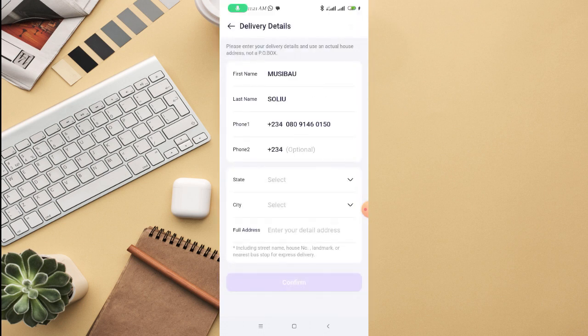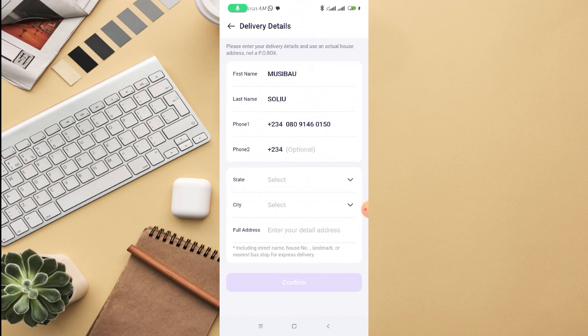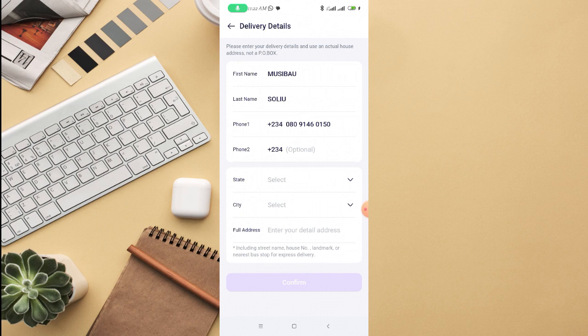Here you can see my details for applying for the ATM card. Please enter your delivery details and use an actual house address, not a P.O. box. You are going to use your actual address. Select your state, select your city, then your full address, then click on confirm.